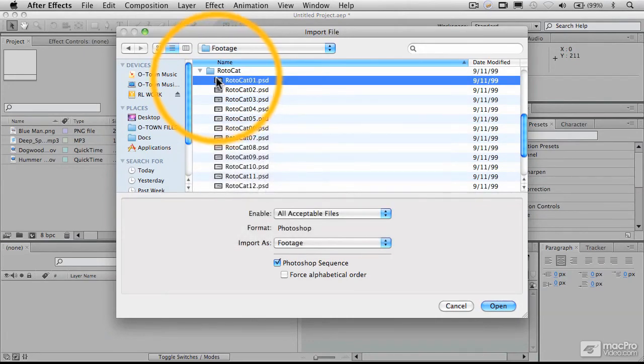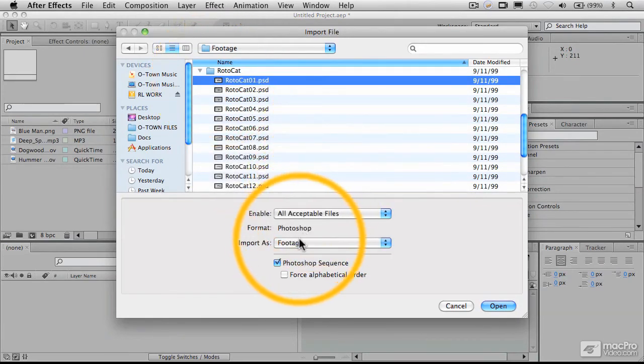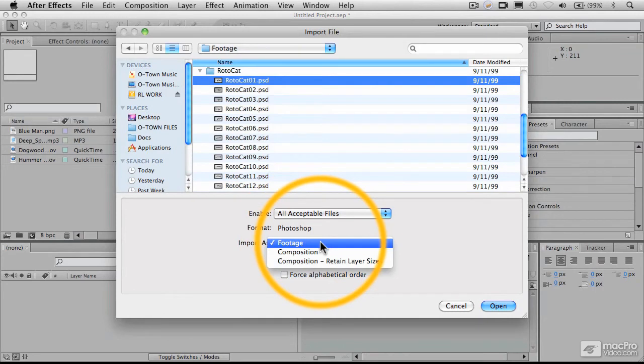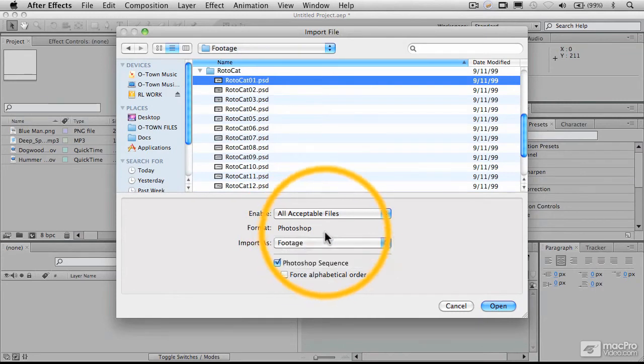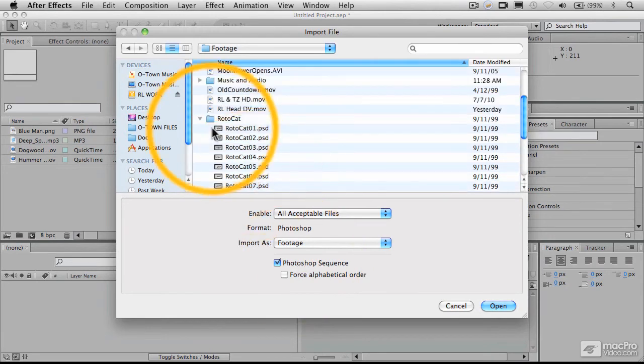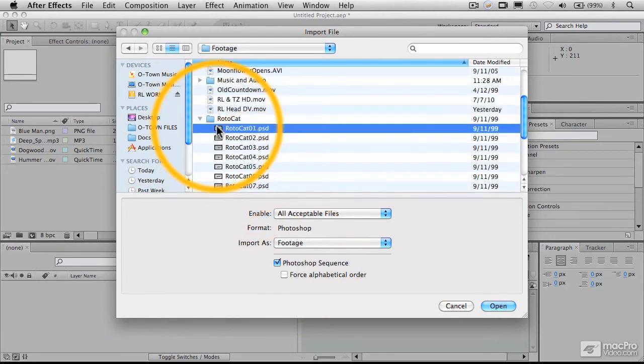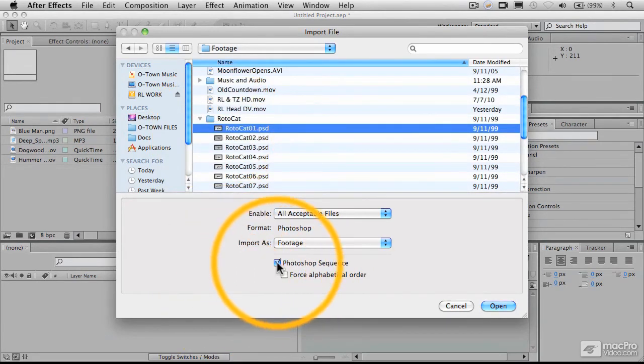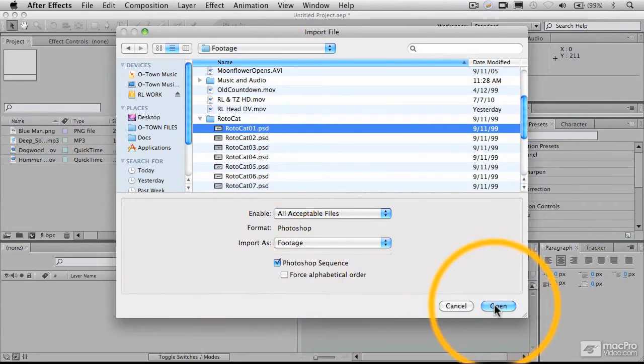Now, you'll notice that when I select that, it says I have the option to import as footage and to bring it in as a Photoshop sequence. So, in fact, what I want to do is just select the very first one here and go to Photoshop Sequence and say Open.